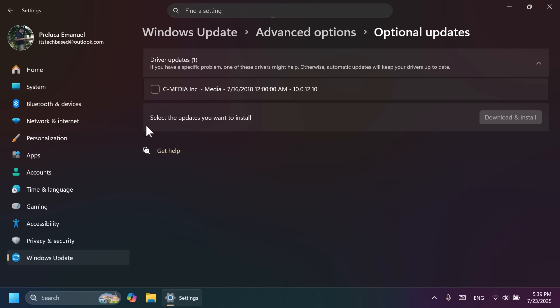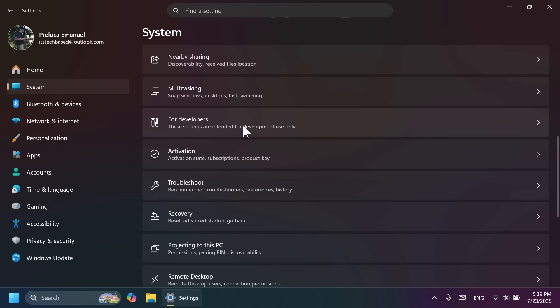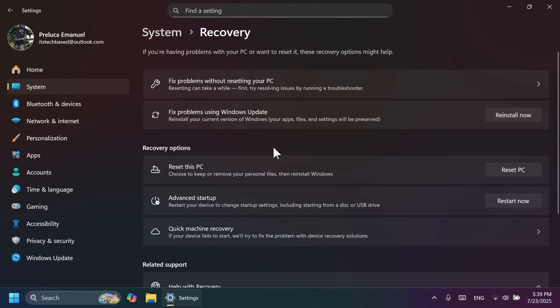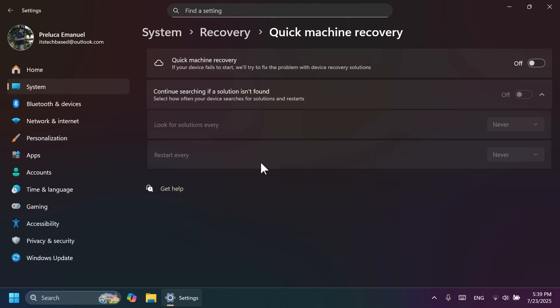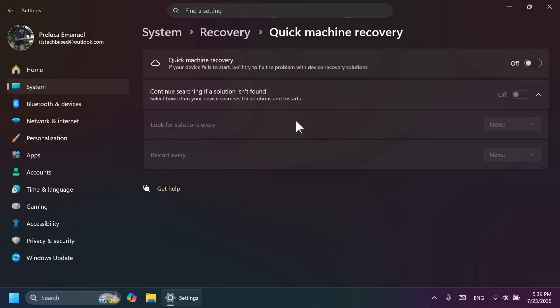A huge change in this update is the new Quick Machine Recovery feature. So, if you go to System and then scroll down to Recovery, you may notice this new option, Quick Machine Recovery. If your device fails to start, we'll try to fix the problem with Device Recovery Solutions. And basically, with this option, your system will restart. Microsoft will automatically try to find solutions for your operating system. This is the best to use whenever your operating system is not booting up.